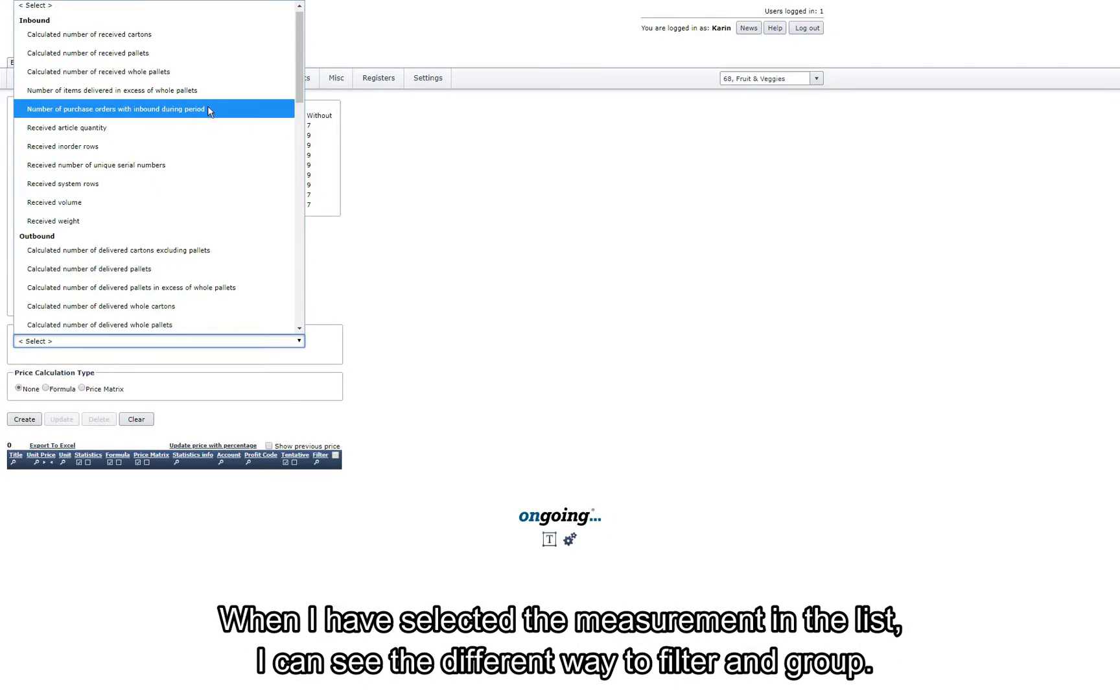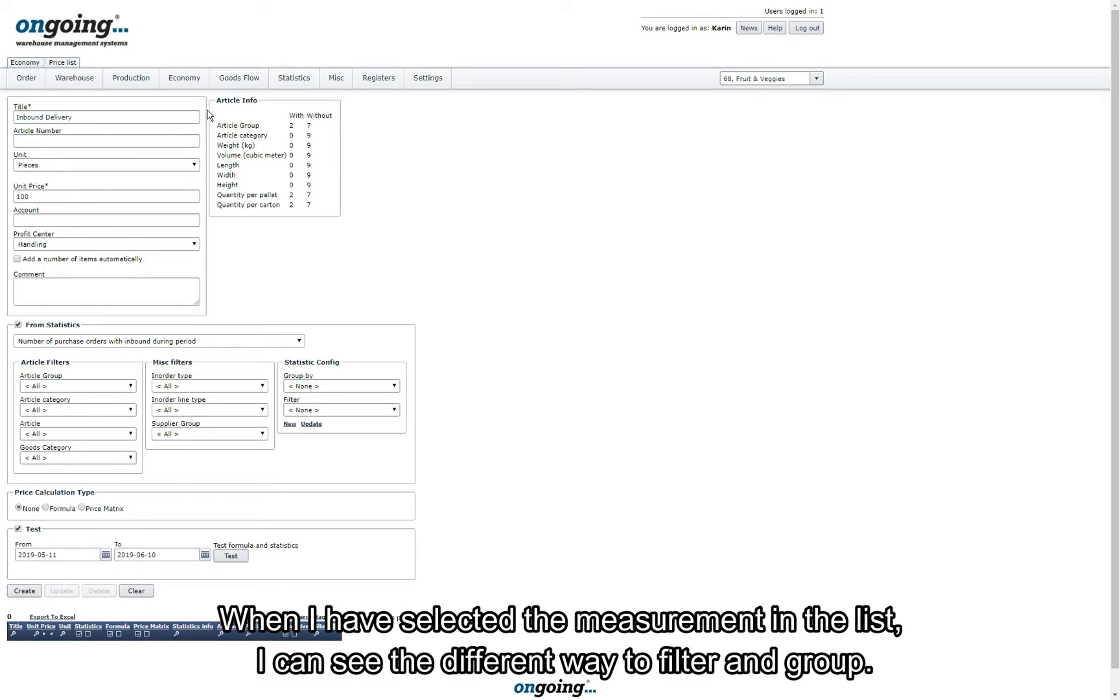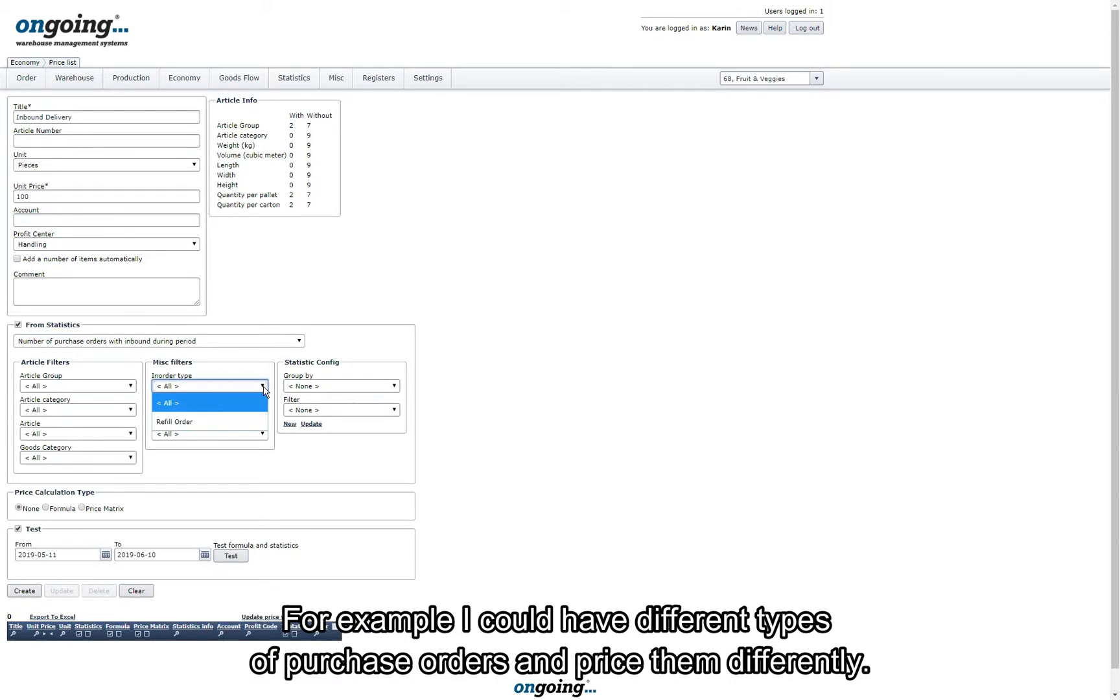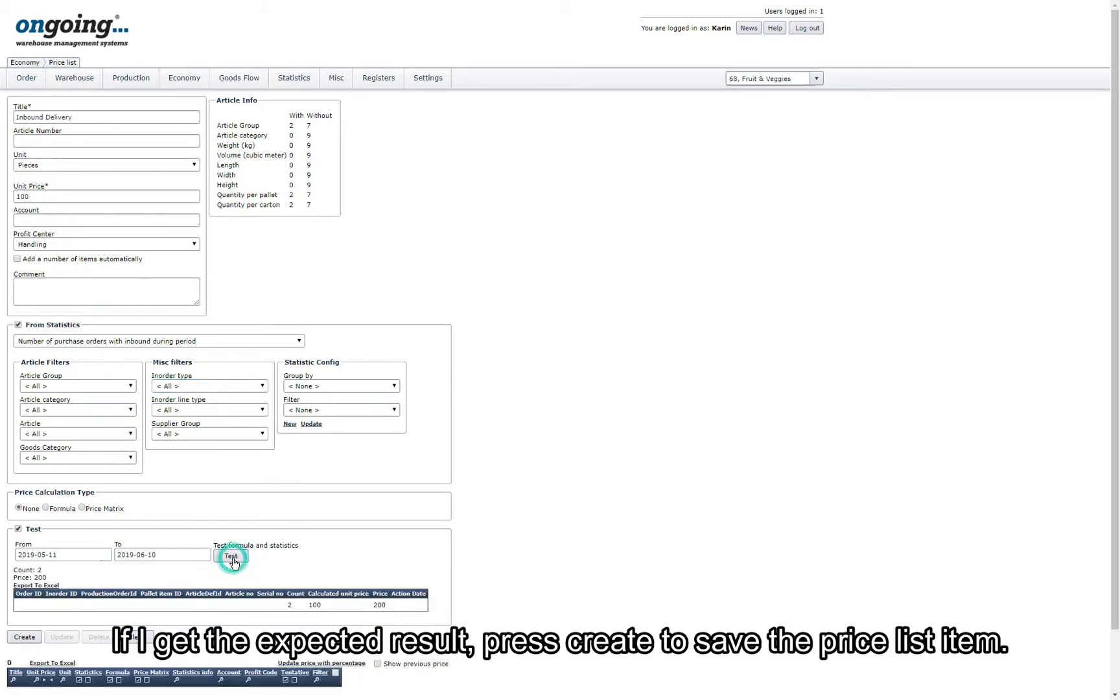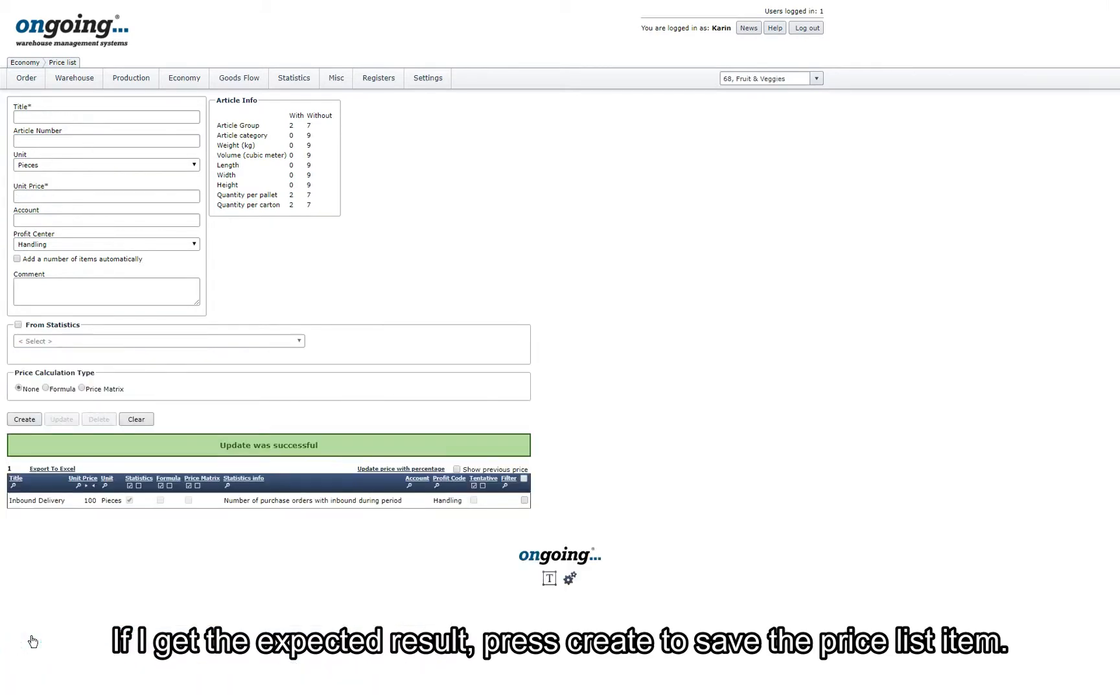When I have selected a measurement in the list I can see different ways to filter and group. For example, I can have different types of purchase orders and price them differently. Before I save my price list item I can test it here. If I get the expected result I press create to save the price list item.